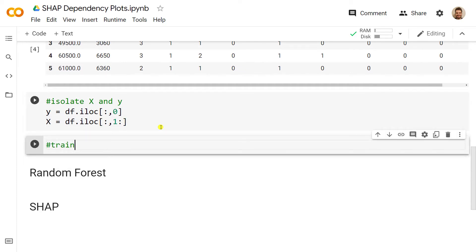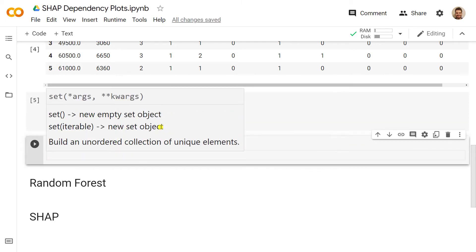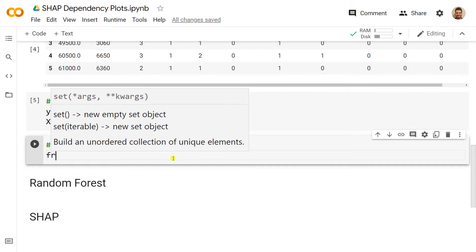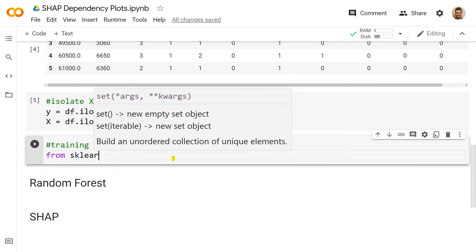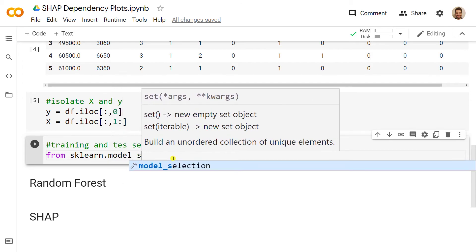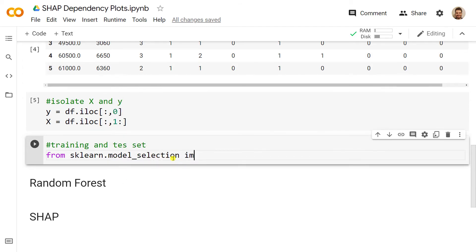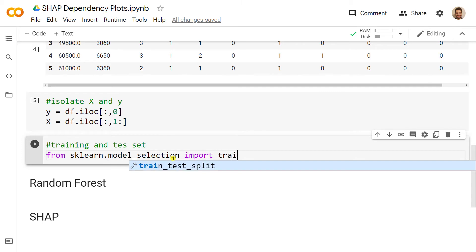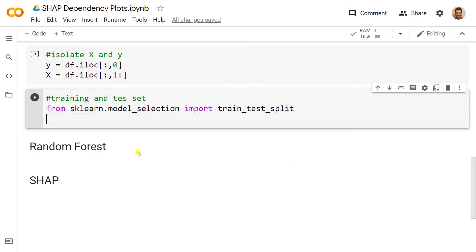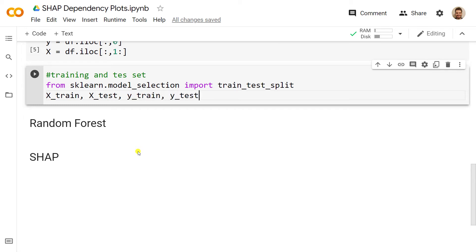Now what is left for us to do is to create training and test sets, because SHAP is often applied to the test set to use our model to apply to the test set and explain through the test set what our machine learning model is doing. So we need to import something. From sklearn.model_selection, we import train_test_split.